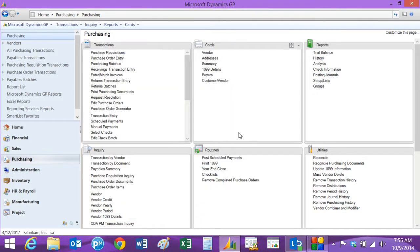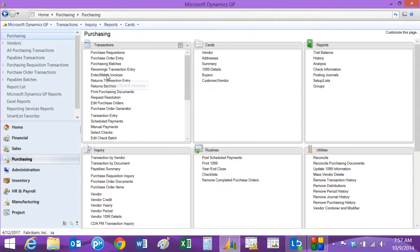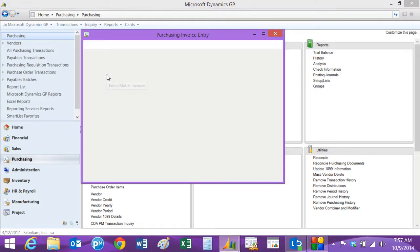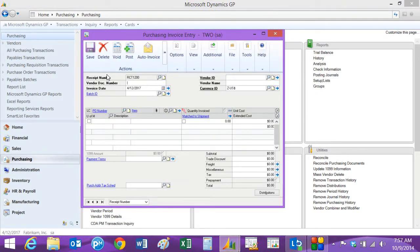And last thing we want to do is match the vendor's invoice to that receipt when it comes in. So let's go back to the purchasing area page and go to enter match invoices. We'll enter the vendor's invoice number.